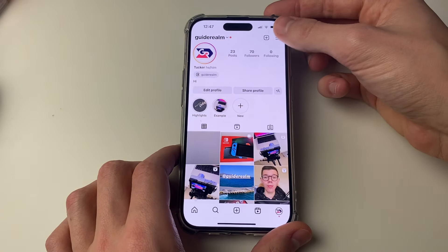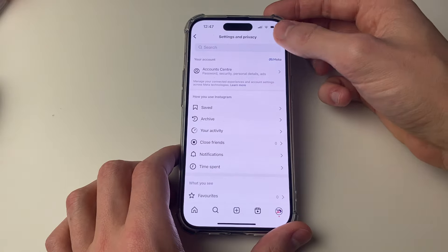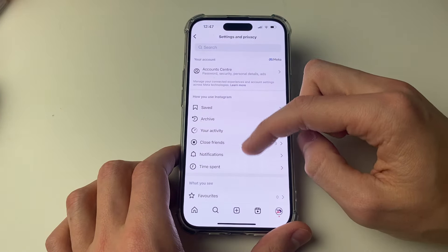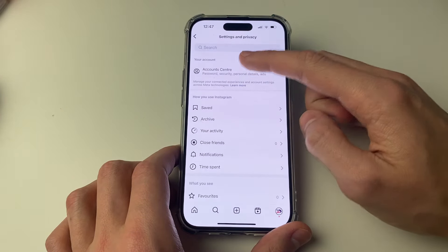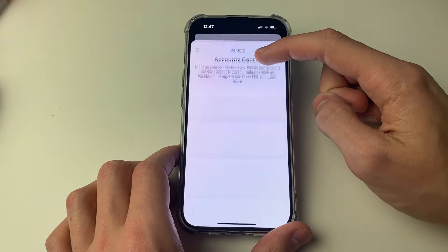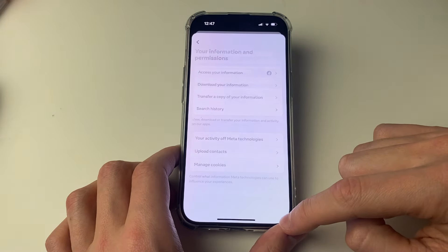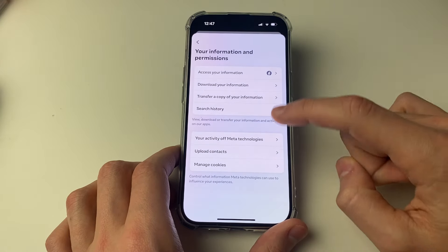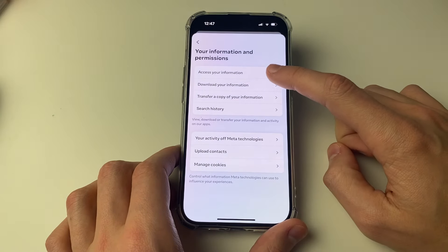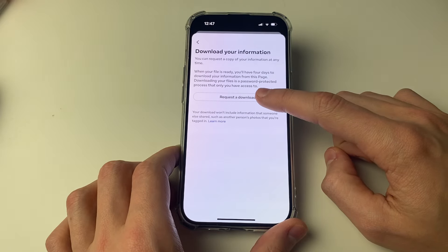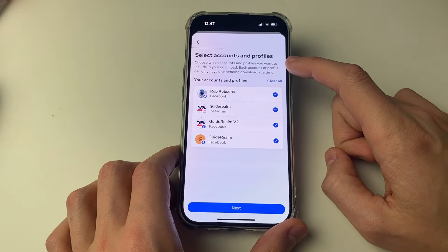To do that, go to your Instagram profile and go to the top right and click on those three lines. Then click on Account Center, go down to Your Information and Permissions, and then click on Download Your Information and click Request Download.